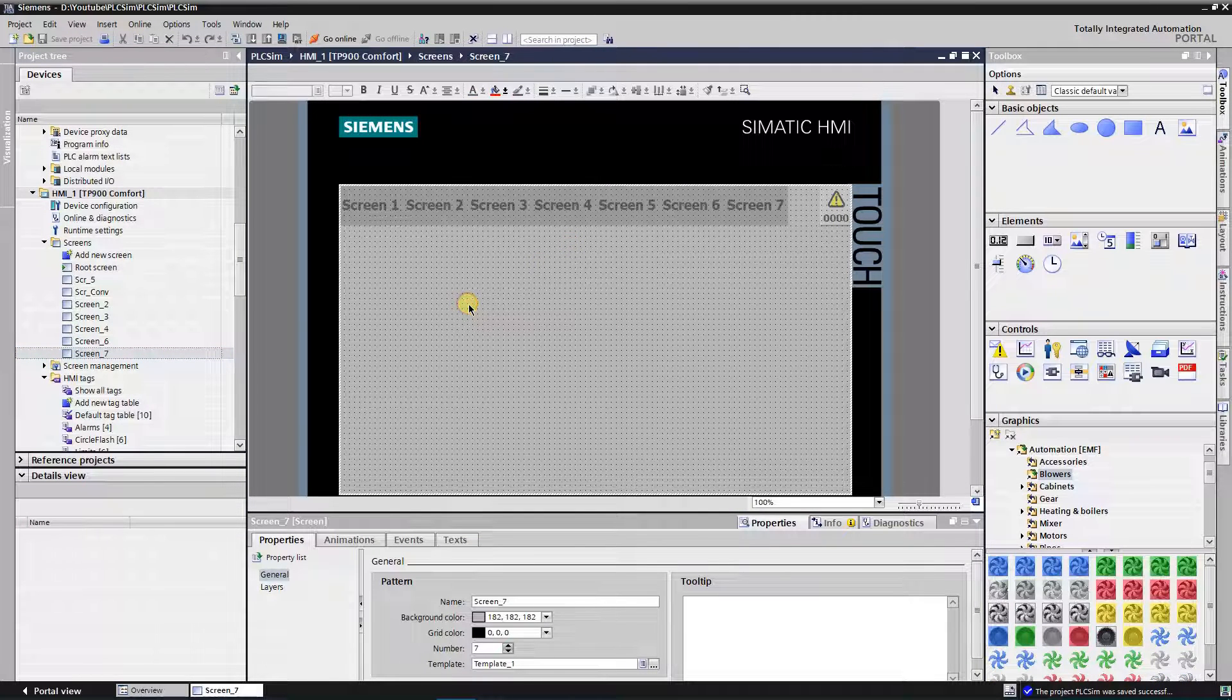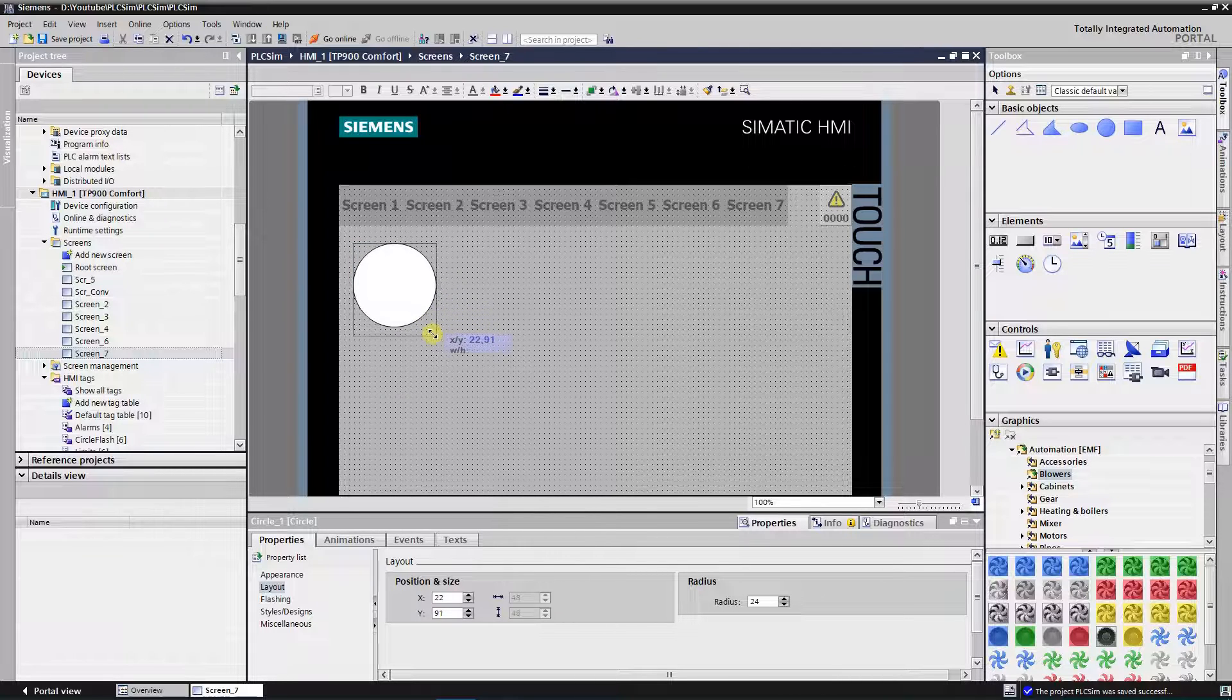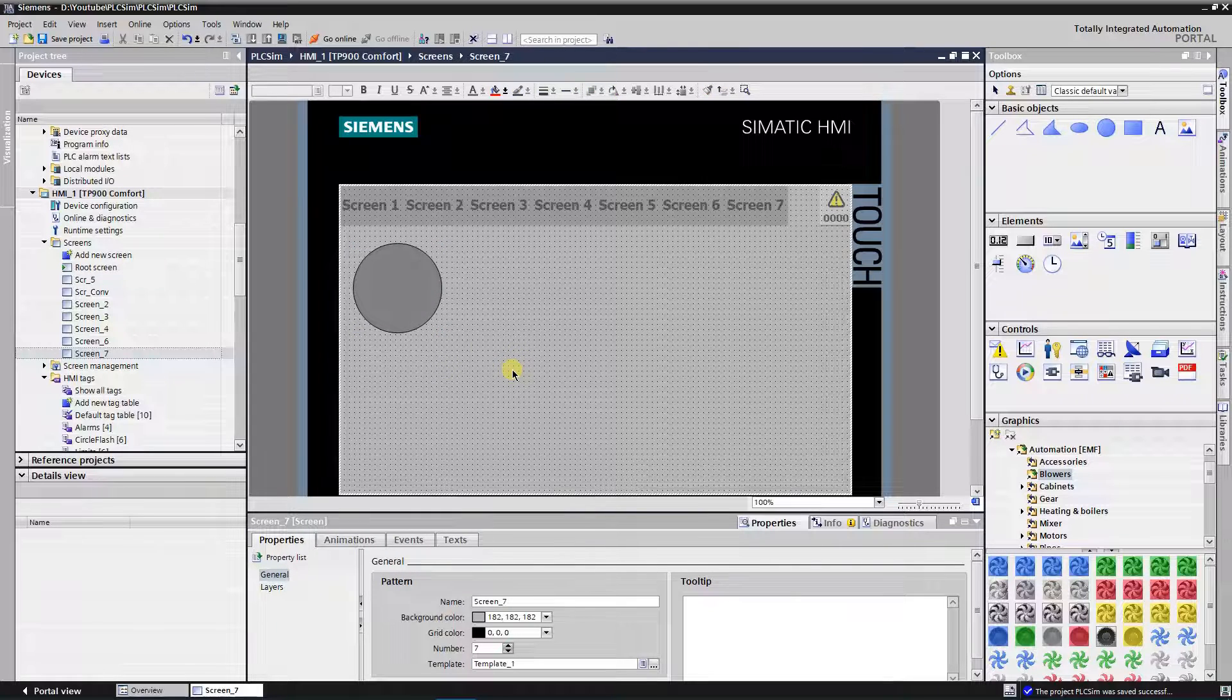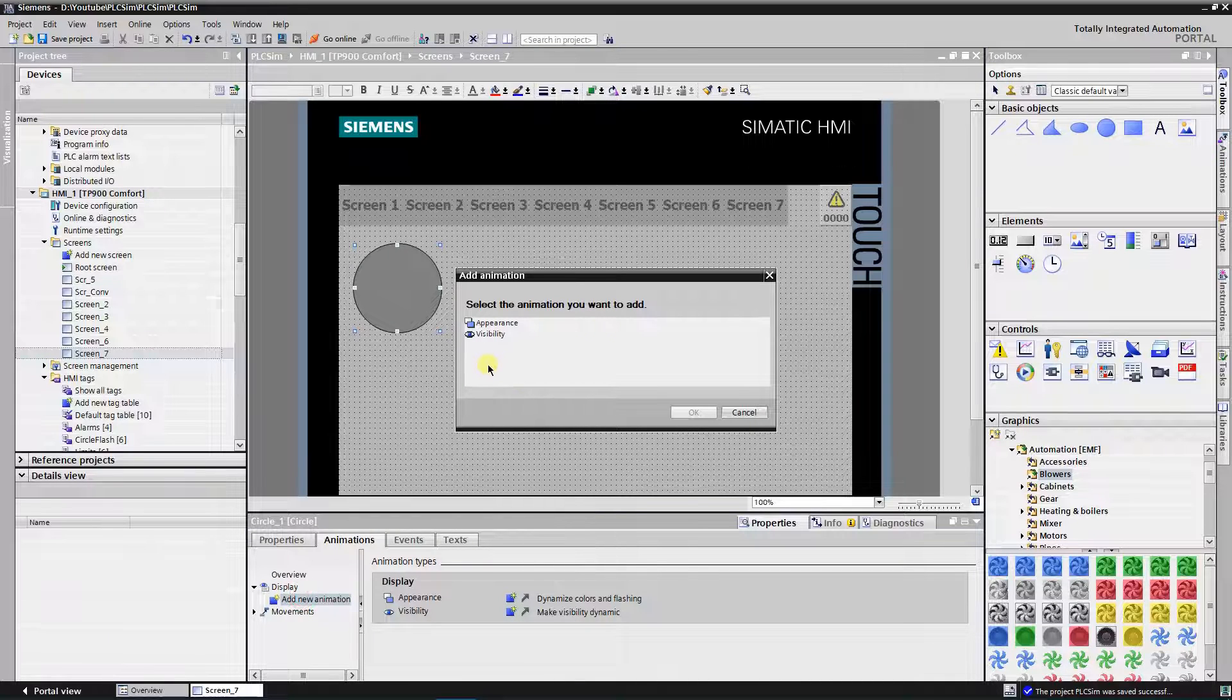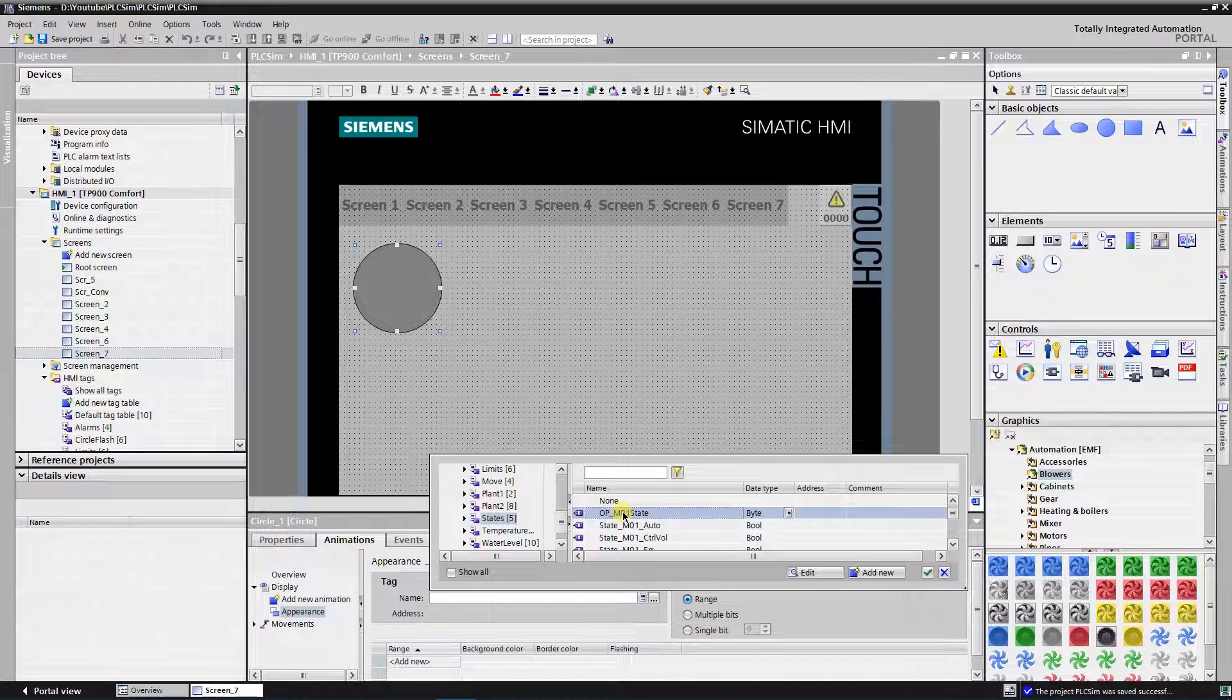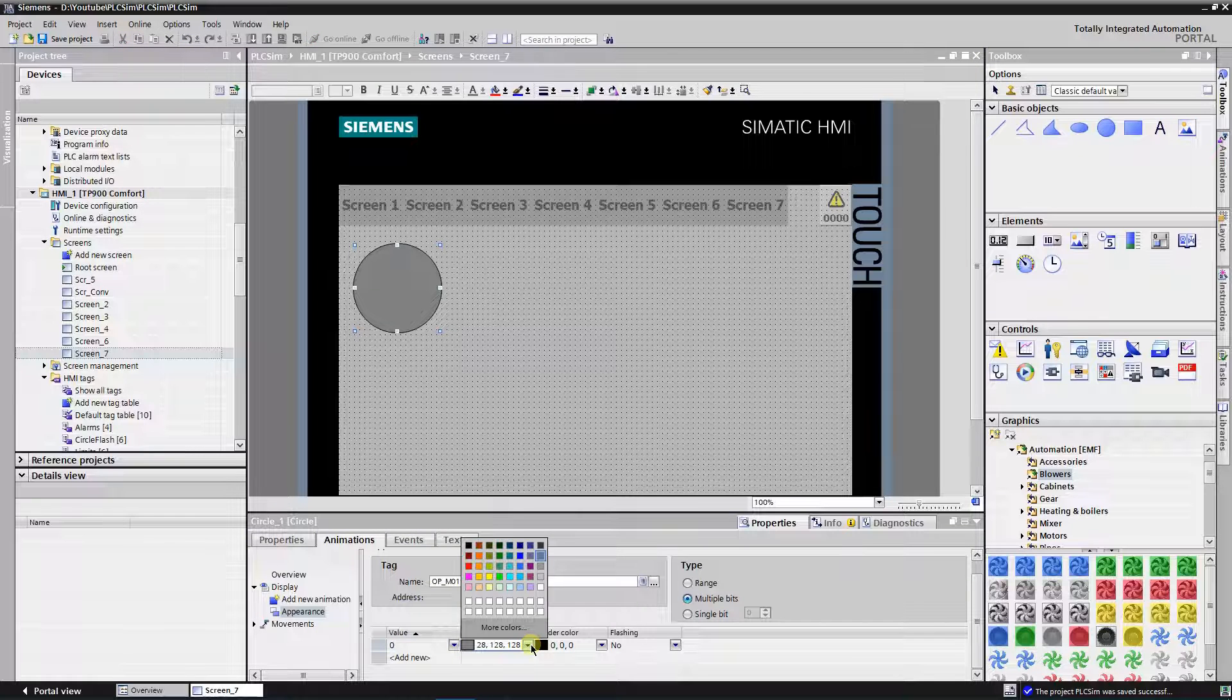Find the circle from the tool box, drag and drop it onto the screen. You can change the background color of it, but it is not needed in the design mode. Switch to the animation tab of the circle and expand display. Double click add new animation and select appearance from the opened dialog. Assign tag where bits with state information are stored. Select multiple bits as type. Bit 0 is not used in my example, so I will select a neutral gray color.